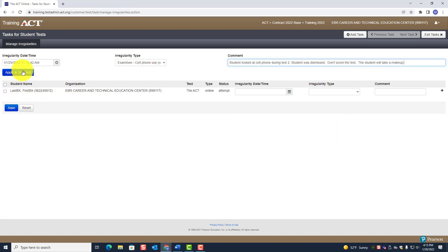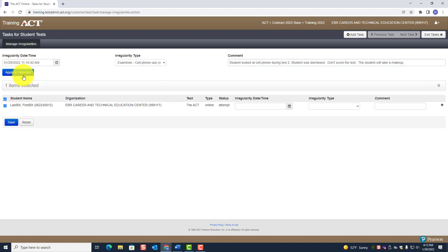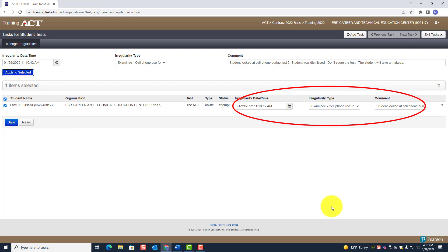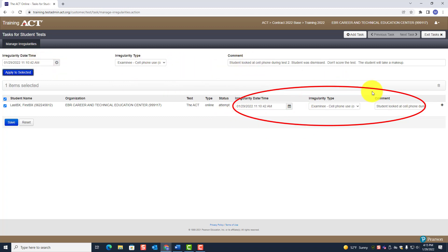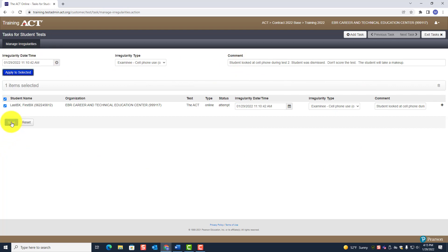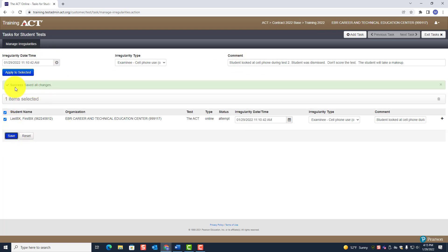Click Apply to Selected — here is the selected student — click Apply to Selected. Notice all of this information is now populated. Then click Save. 'Success — saved all changes.' The irregularity for the first student is complete.